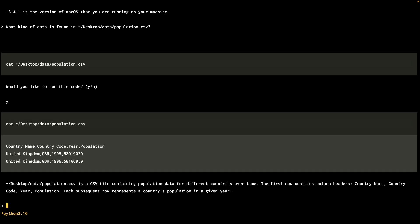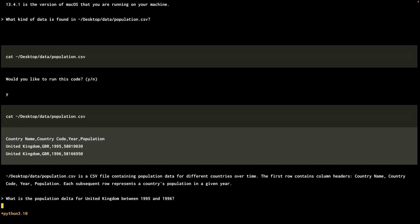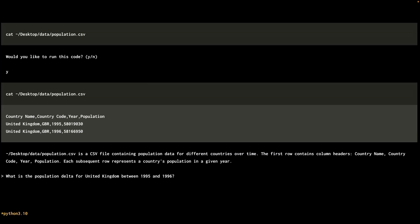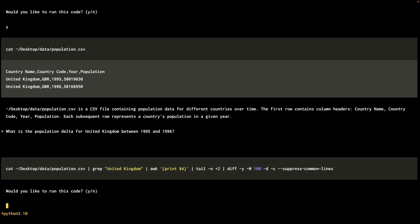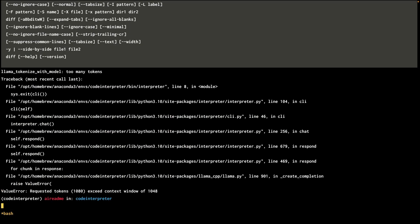Let's ask it to figure out the population delta between 1995 and 96. Let's see how it does. It's going to cat, look for the United Kingdom, look at the fourth column, which is a year. Oh, not exactly sure what happened, but it does say too many tokens and exceed context window of 1048. I'm going to put a pause on this question for now.